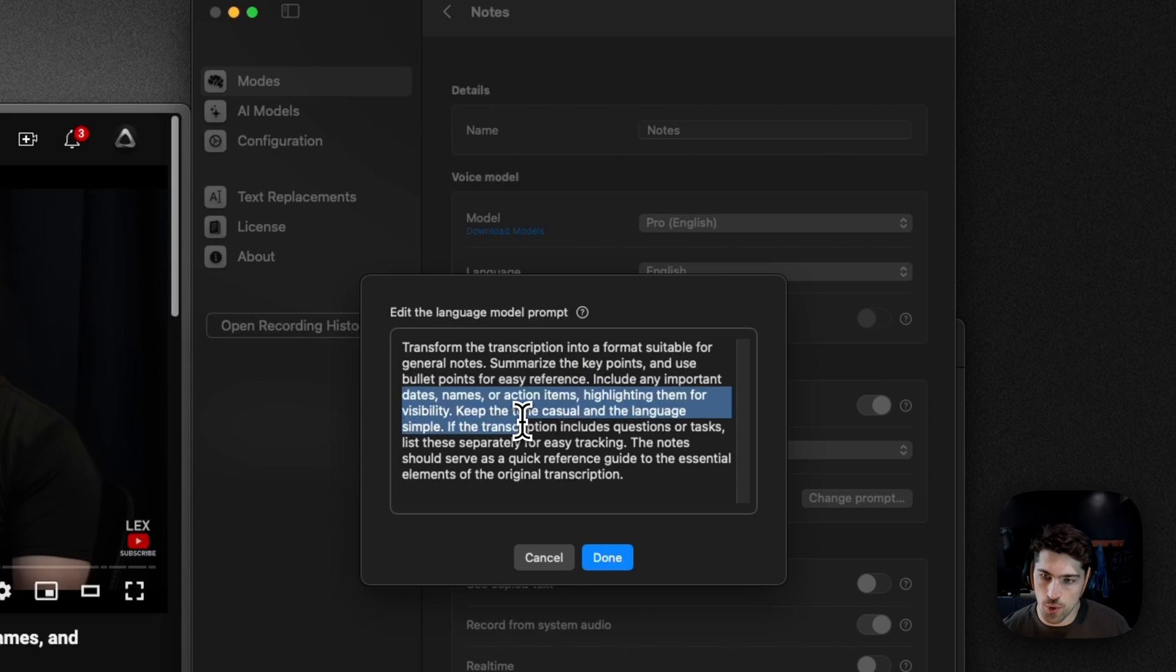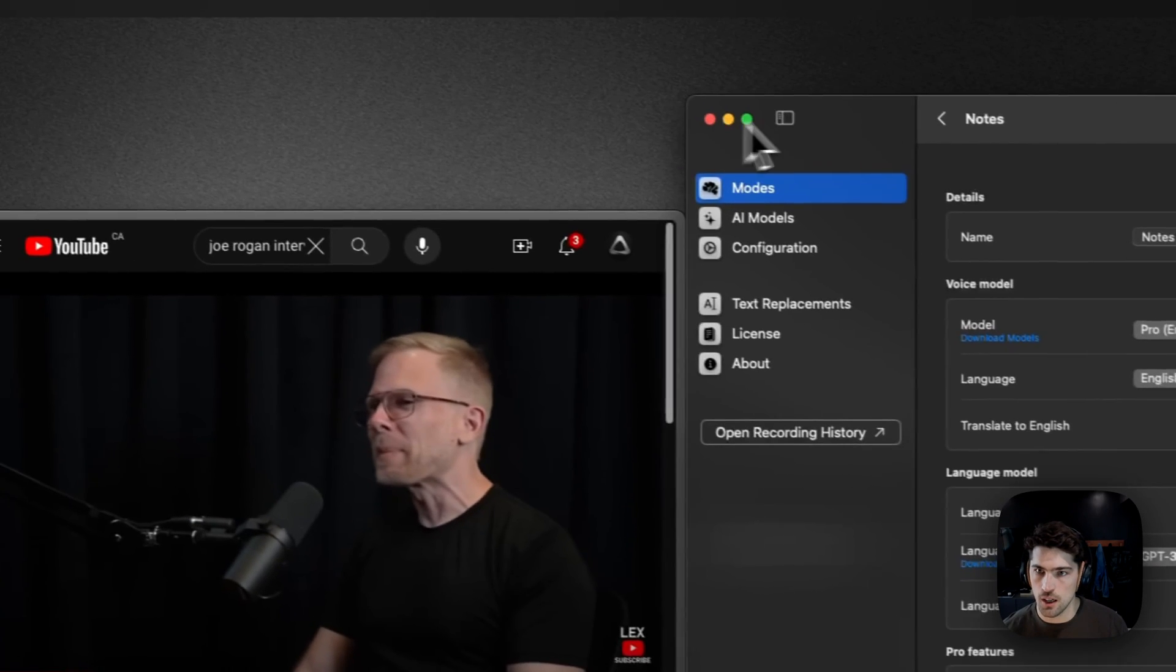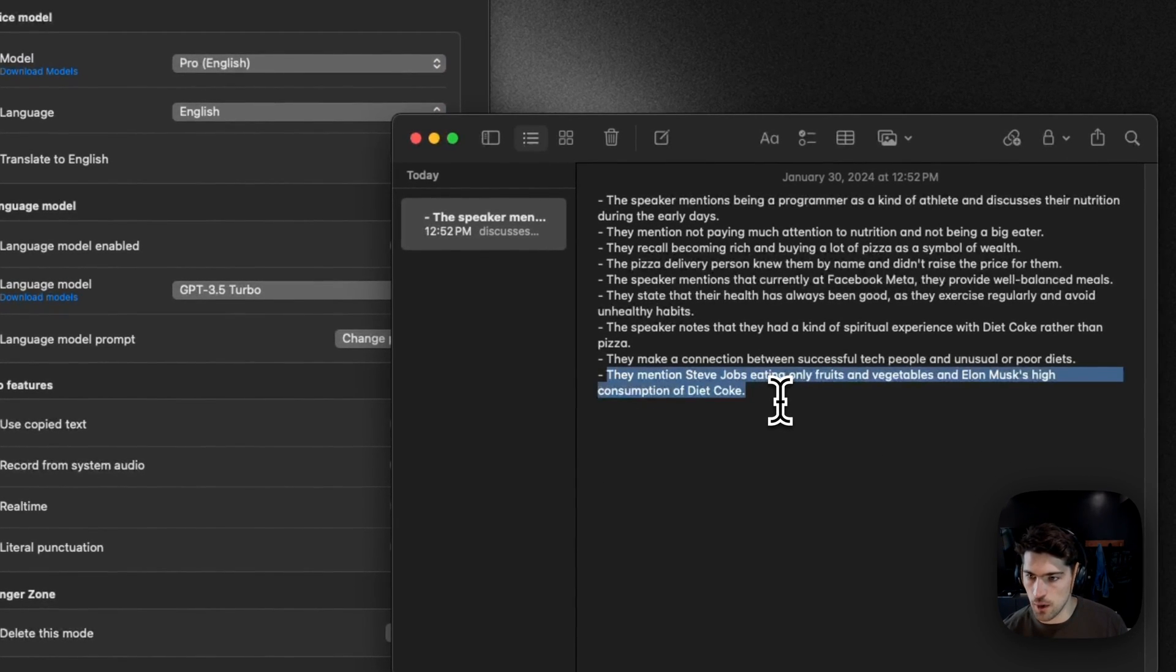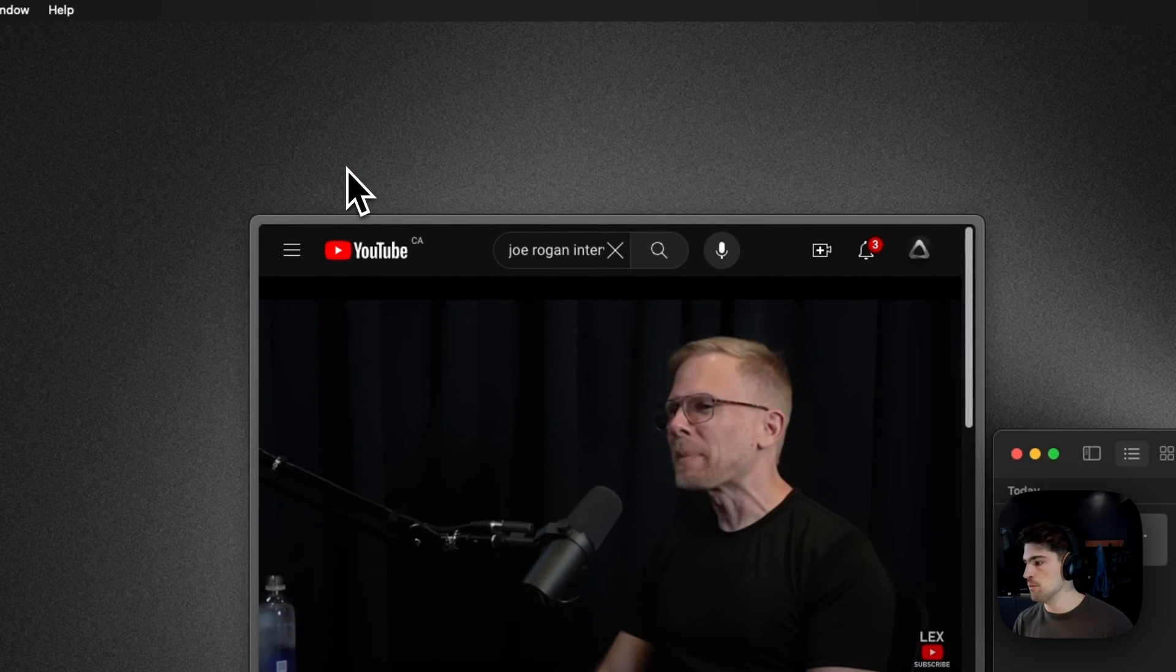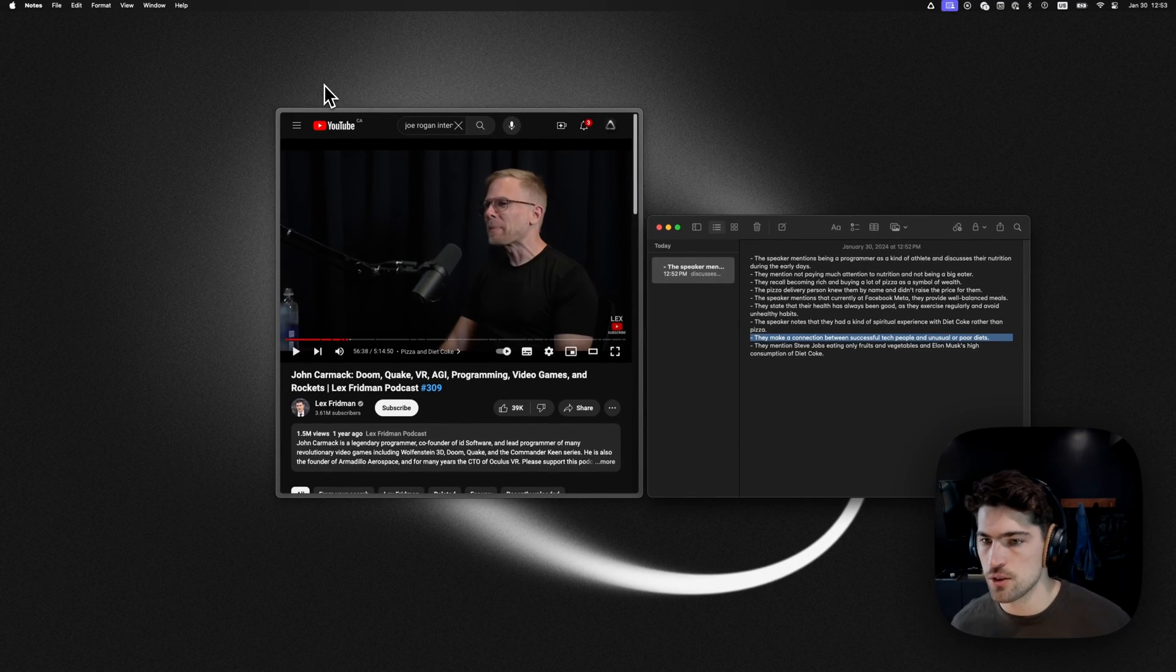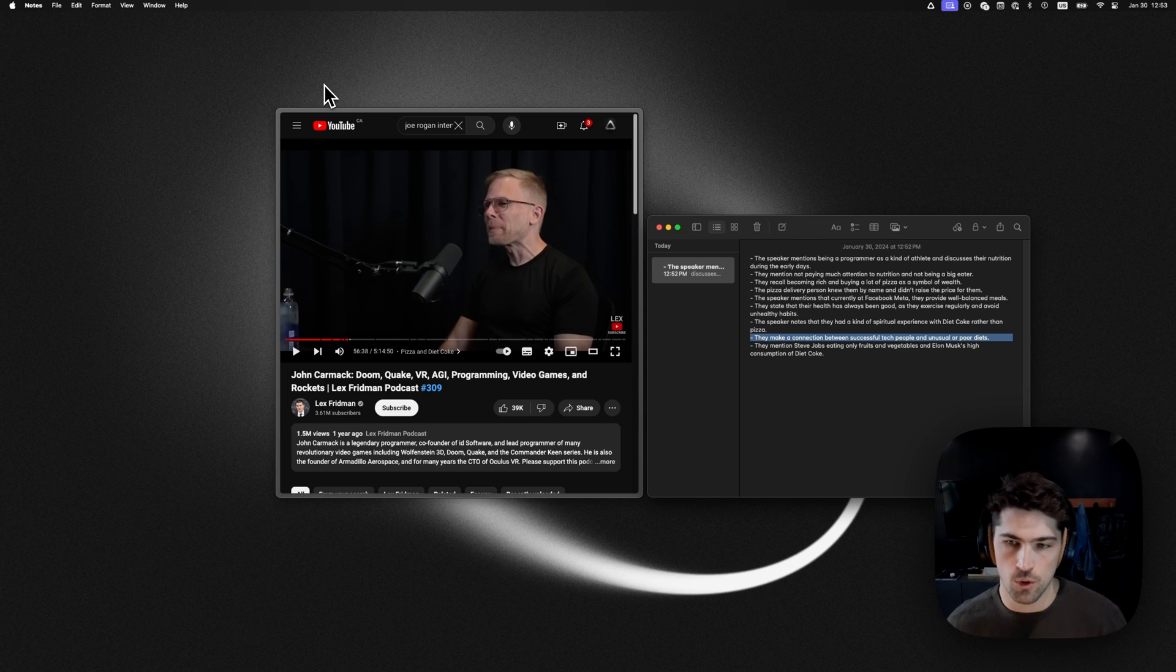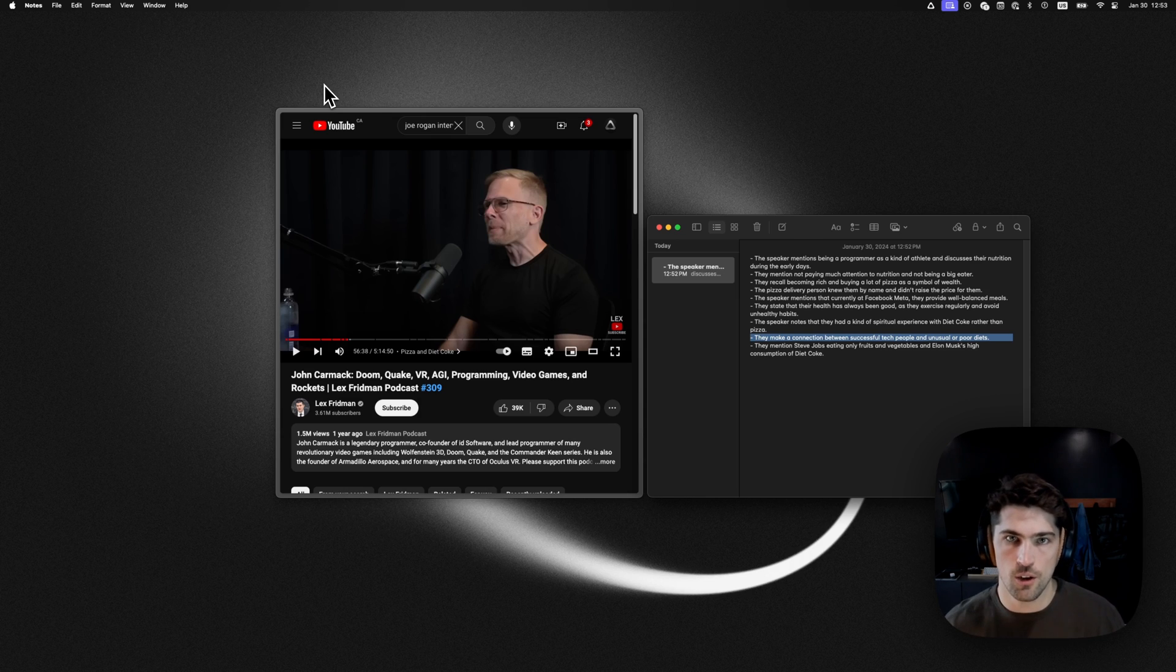If there's important details, it'll highlight them. You can notice in the output it did include my note about Elon Musk and successful tech people. If you're taking a lot of notes on podcasts and you want to pause them, add your own thoughts, your own correlations, and then hit play again and continue, it's going to record from both your microphone and the system. That's how you set up Super Whisper to take notes on video or audio.